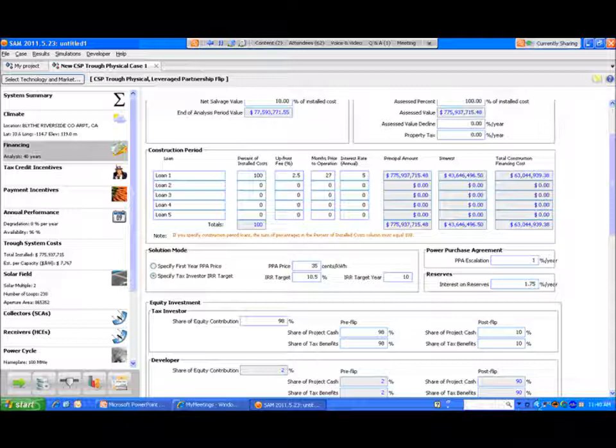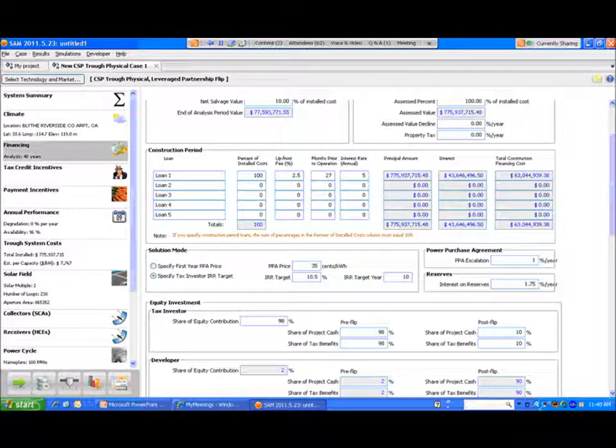If we pick up a new case, we'll look at a wind system. Again go to the utility market, it's only utility scale wind here. And we'll look at a sale leaseback structure. Again we'll go to the financing page. And here you can see that there's specific inputs related to a sale leaseback structure. In a sale leaseback there's often a developer operating margin which is sort of built into the cash flows as a separate item.